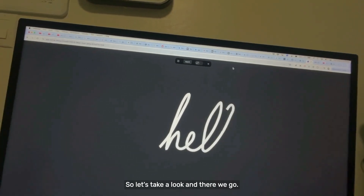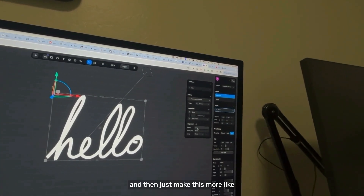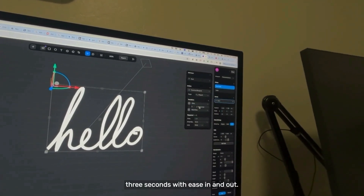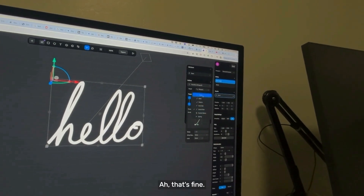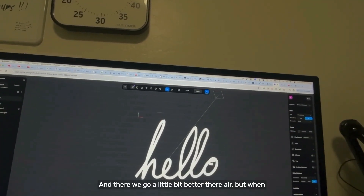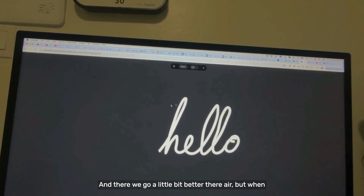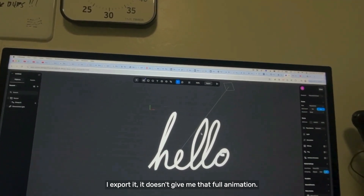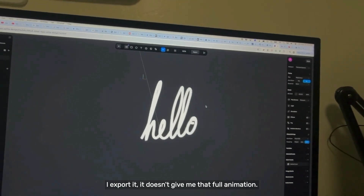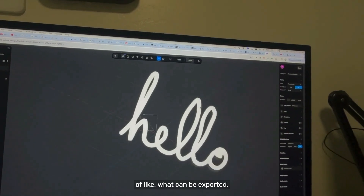When it starts, let's take a look — there we go — just make this more like three seconds with ease in and out. That's fine, and there we go, a little bit better. But when I export it, it doesn't give me that full animation, so I'll probably play with that some more. It might just be the limitations of what can be exported.